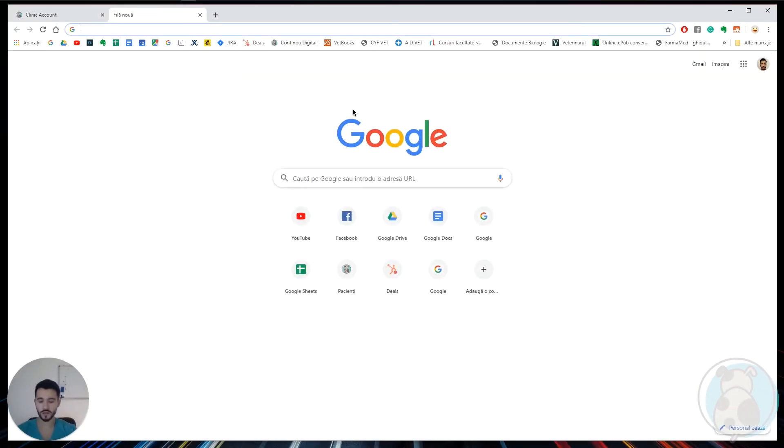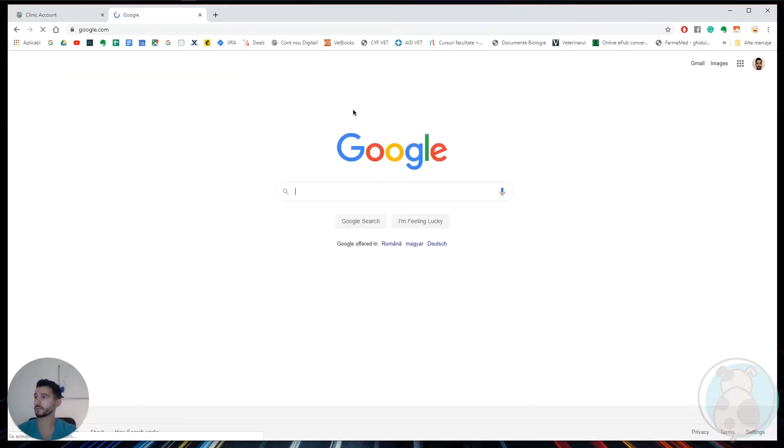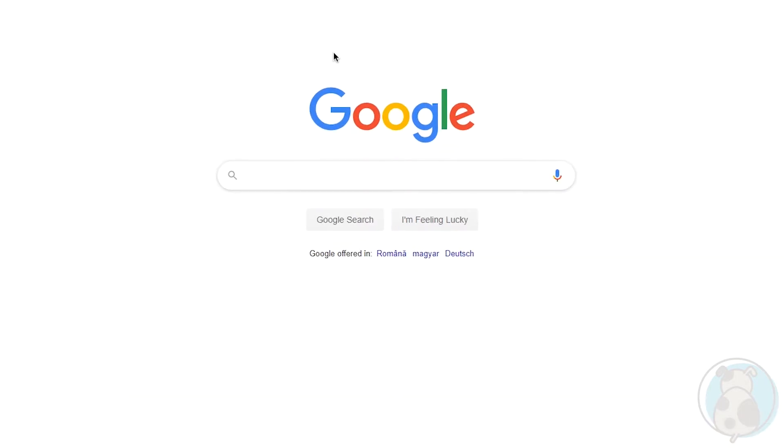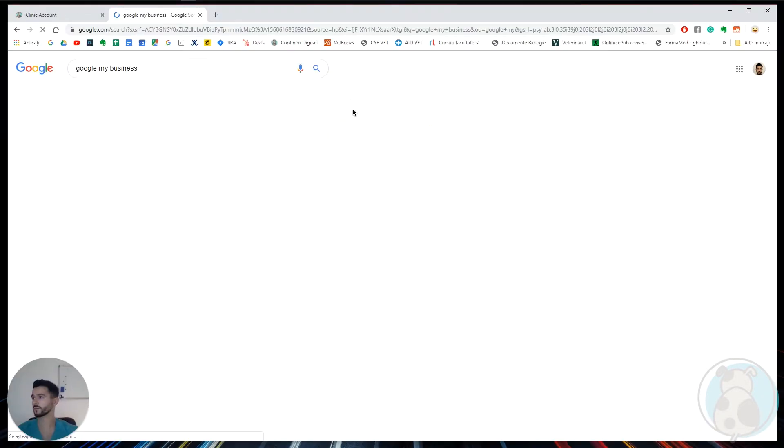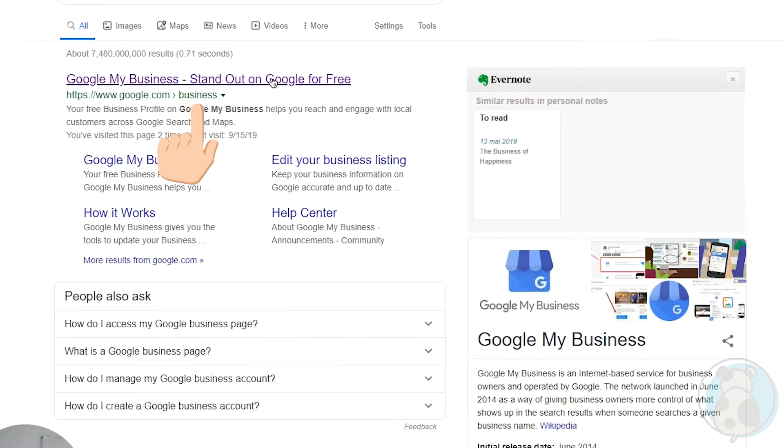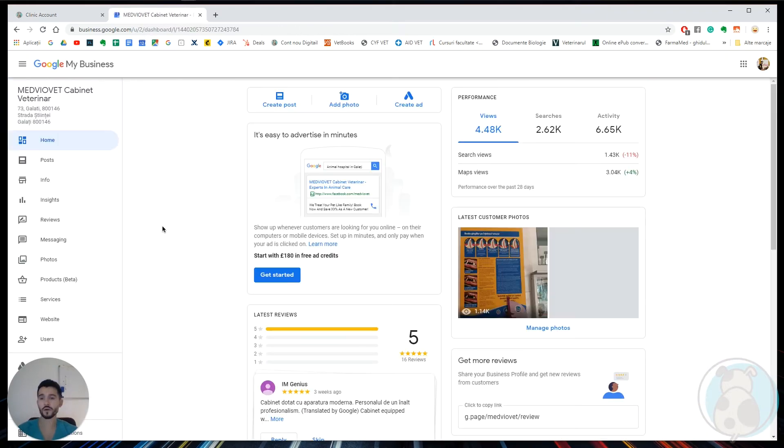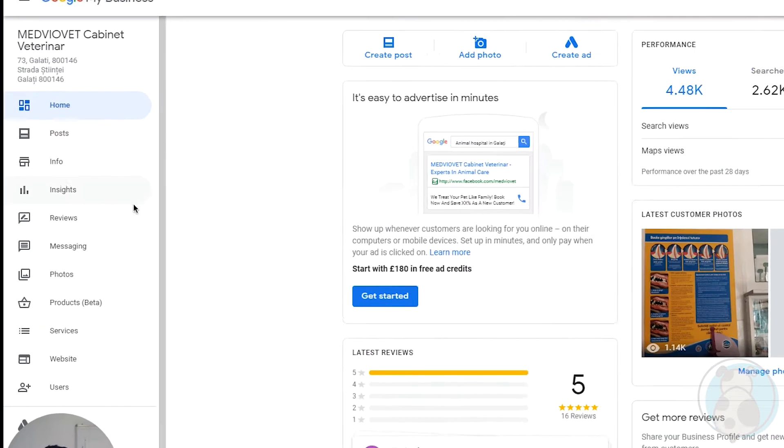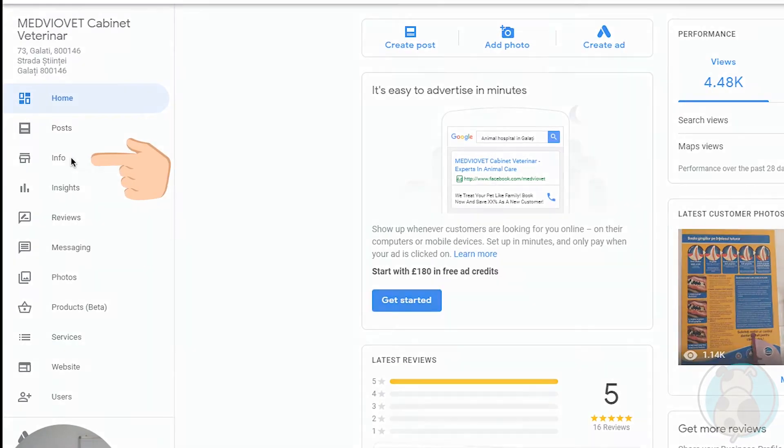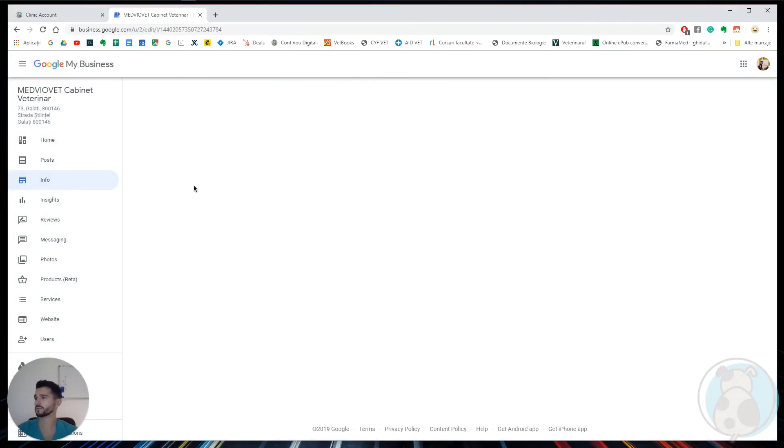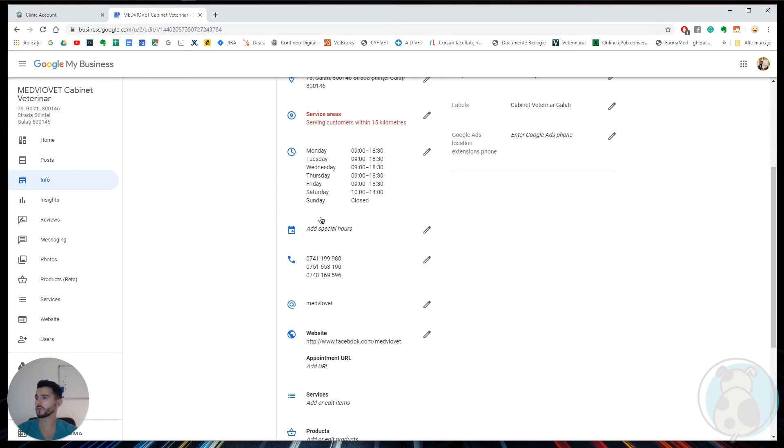Next, let's go to Google, search for Google My Business, click on the first link, and then click start now. Now we're on our business account. Here we go to info and then scroll down until we find appointment URL.